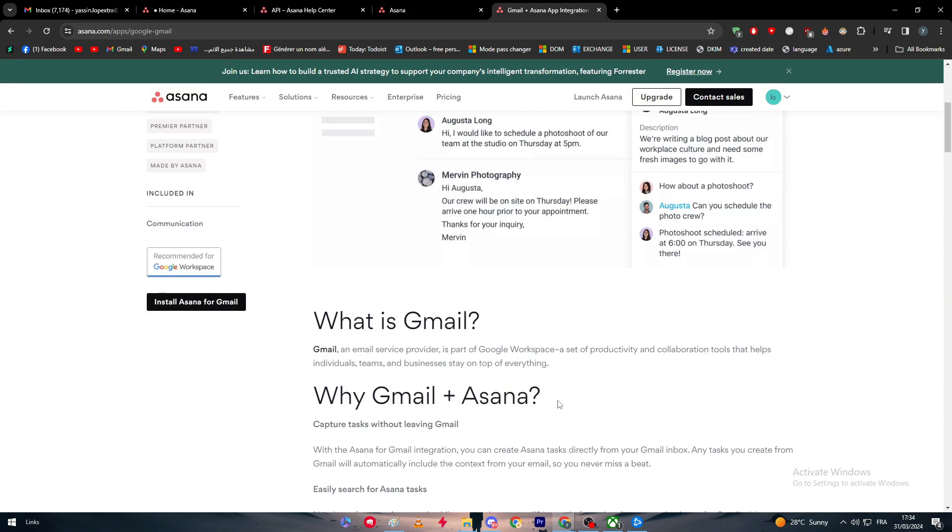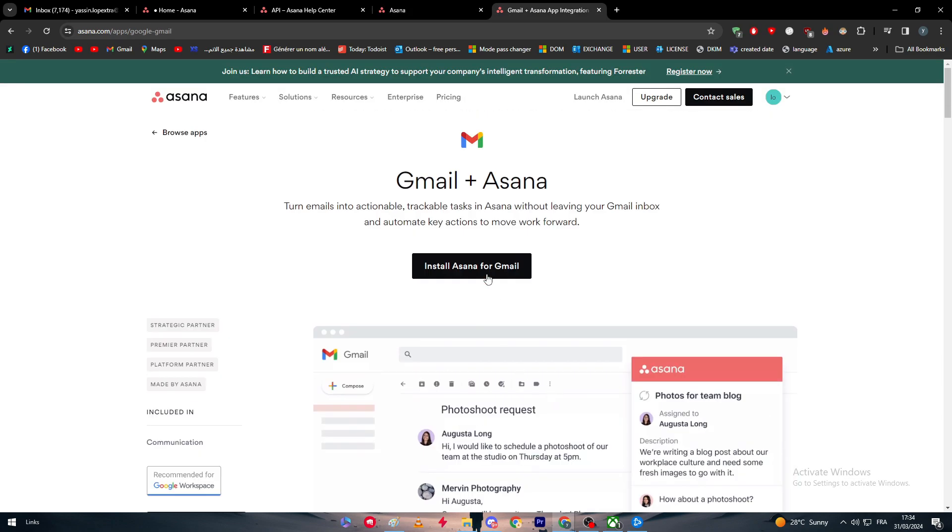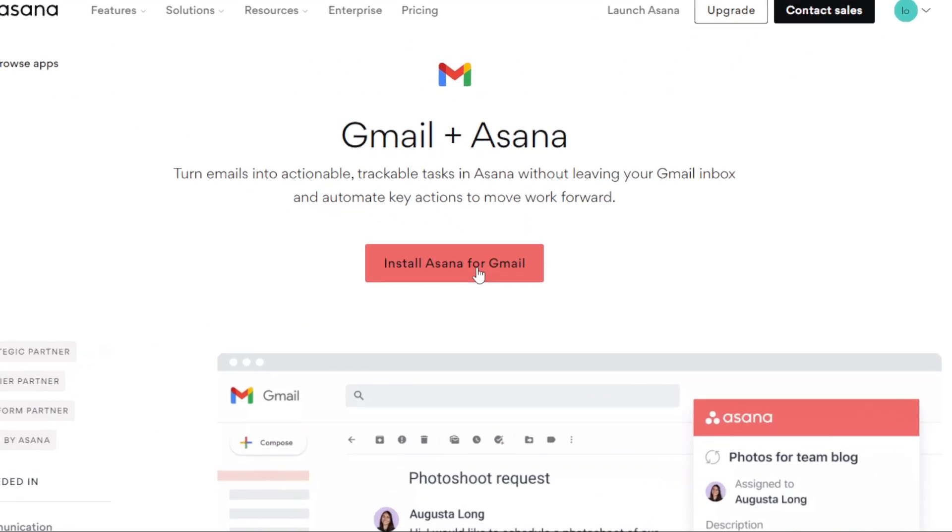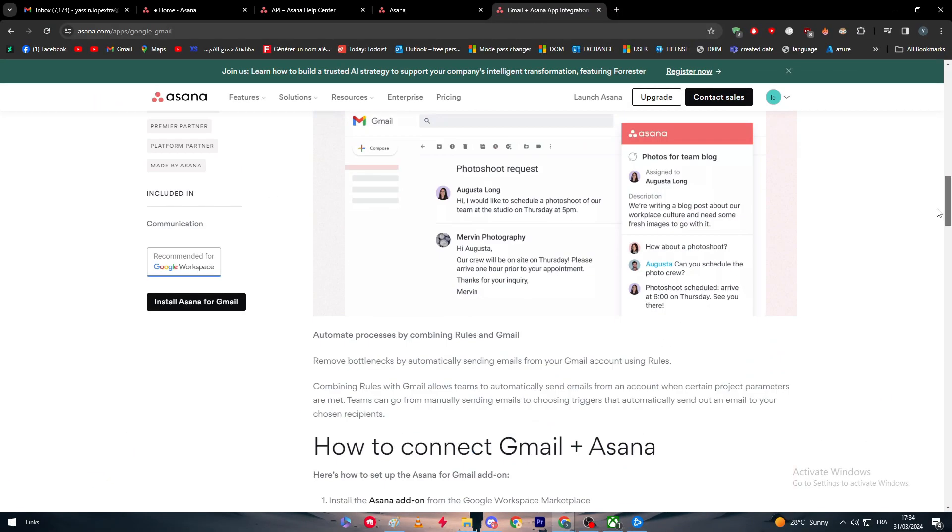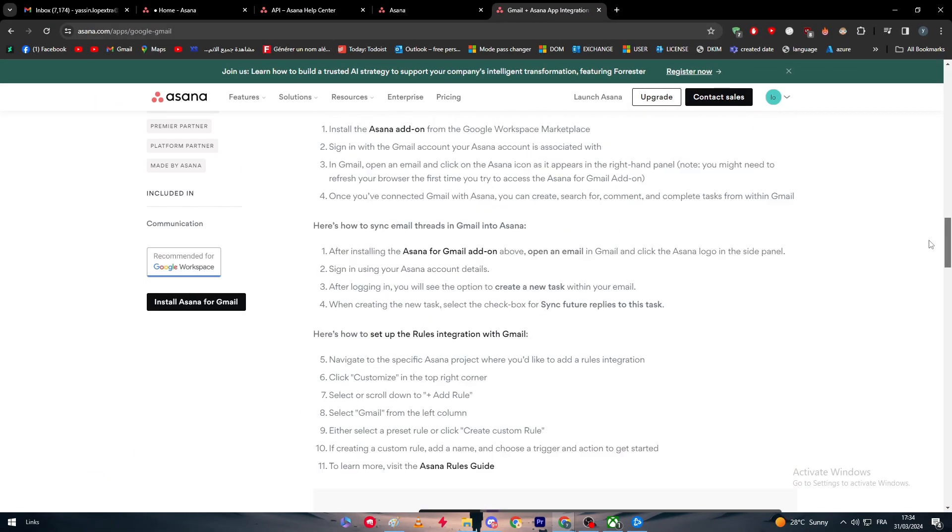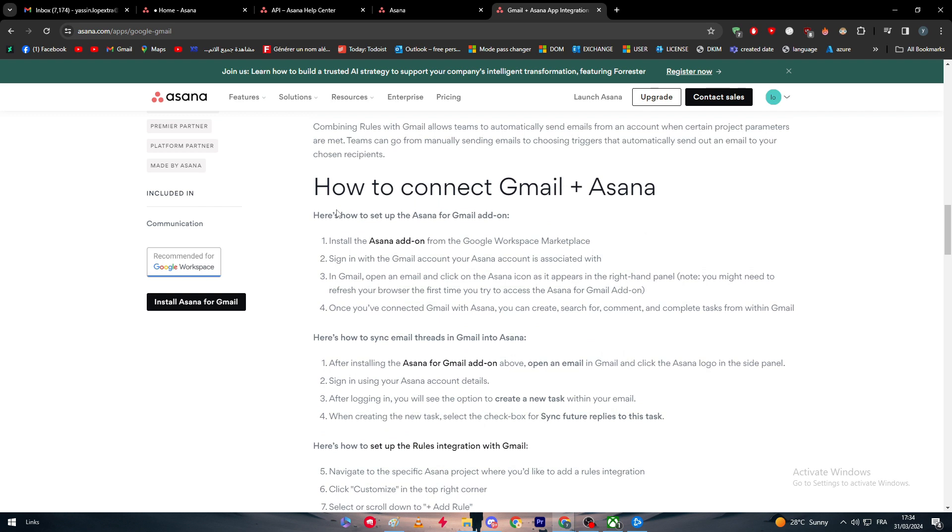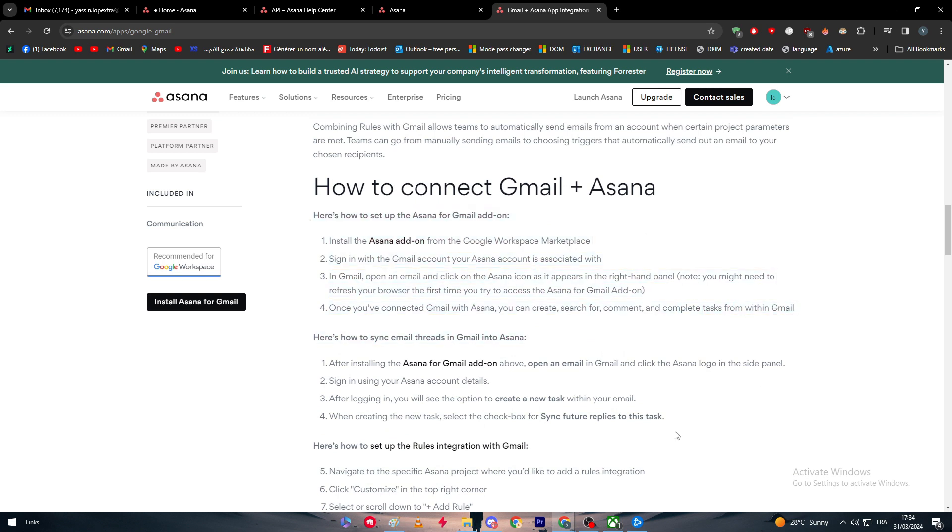Now it's only up to you. Simply click here to install Asana for Gmail and follow the process they give you. You can take this as reference to complete the process. That was it, thanks a lot and see you guys in the next tutorial.